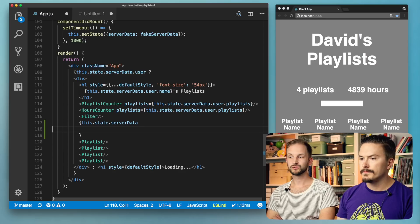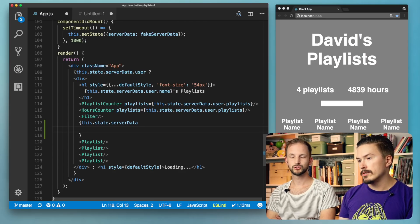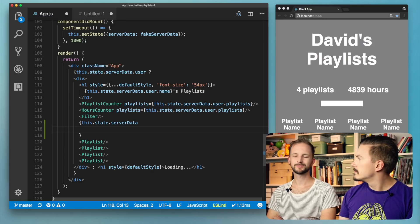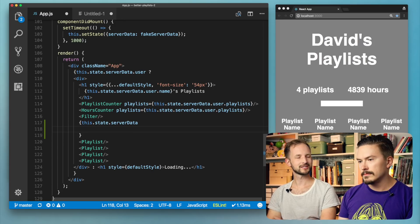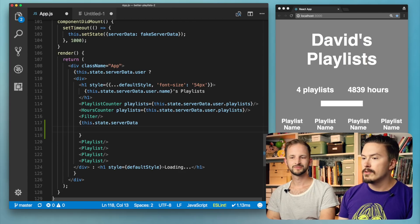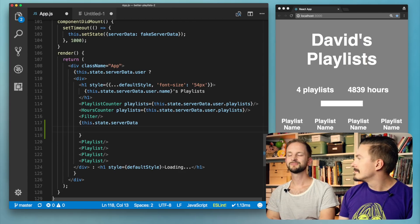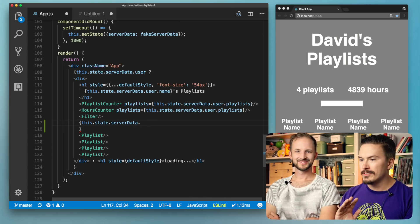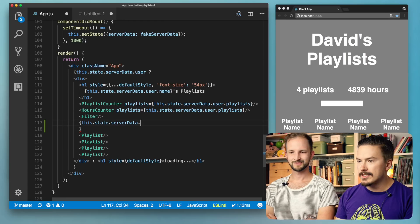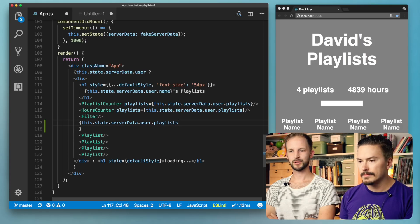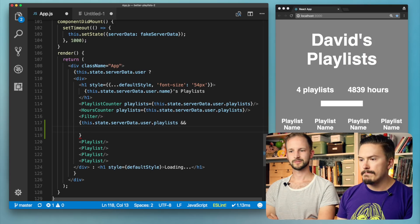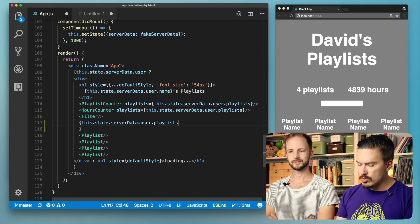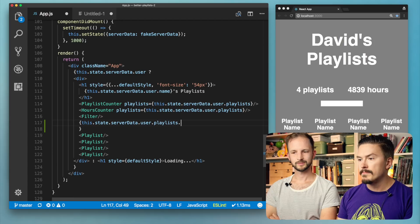But there could be a case where you have a user that doesn't use playlists. So we should actually check. If we check now we're not sure that our code is working. Don't write code that you're not testing. So we access this.state.serverData.user.playlists.